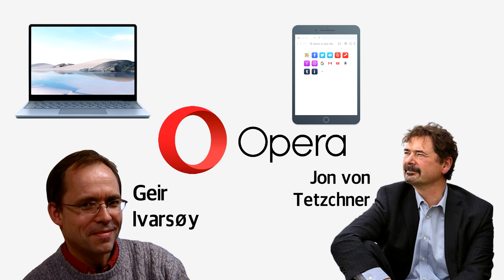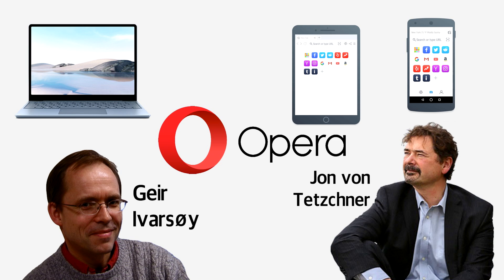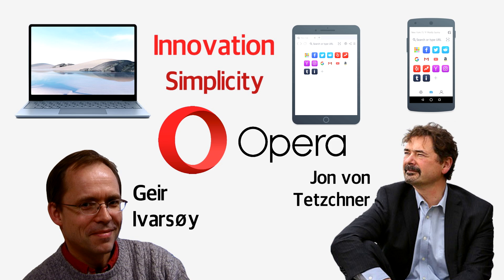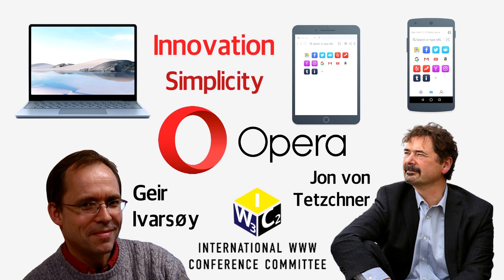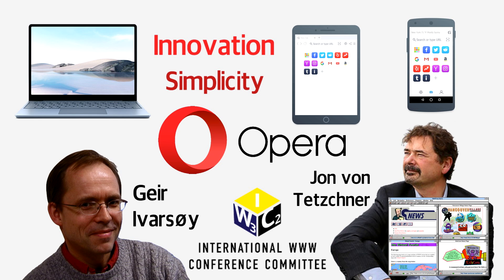Innovation and simplicity would be top of the agenda. Their first browser was never released publicly, but was showcased at the third international WWW conference in Darmstadt, Germany, with the wider release of version 2.0 coming the following year in 1996.